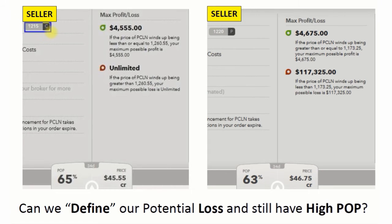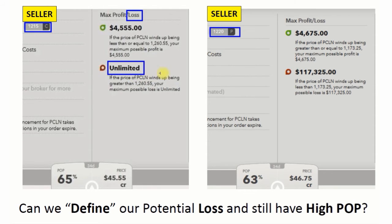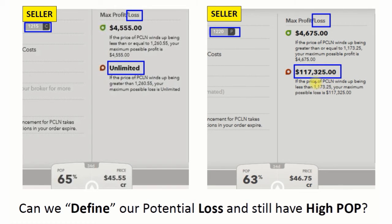Here is the same example we used before — the 12-15 call and the 12-20 put is what we sold initially. Our biggest problem when we sell options is this unlimited, which we labeled as undefined loss. On the put side, it's the same thing. Even though there's a number here because the stock can only go to zero, realistically it's an undefined loss potential because we're not going to see a stock go from $1,200 to zero in 30 days. So: undefined loss potential.